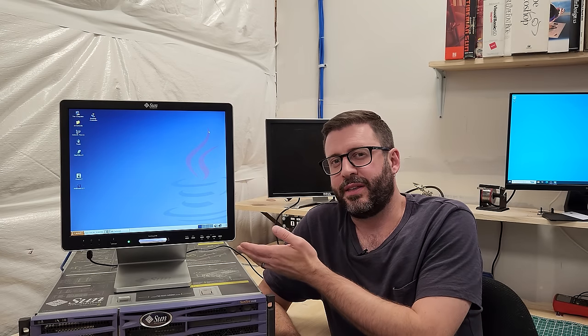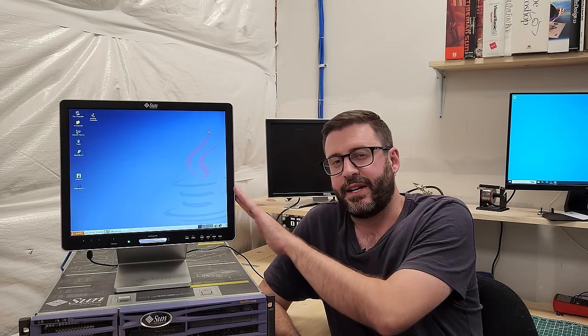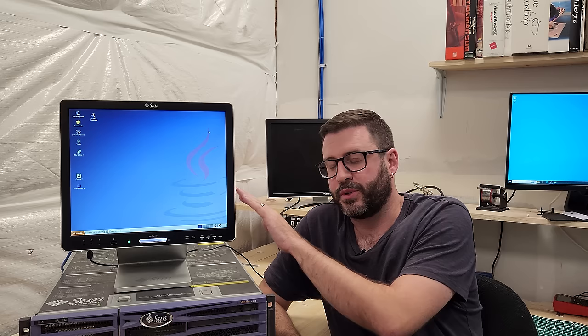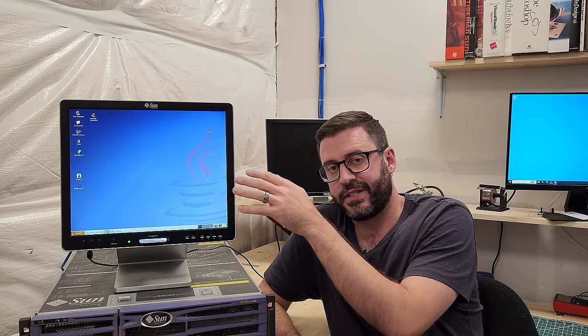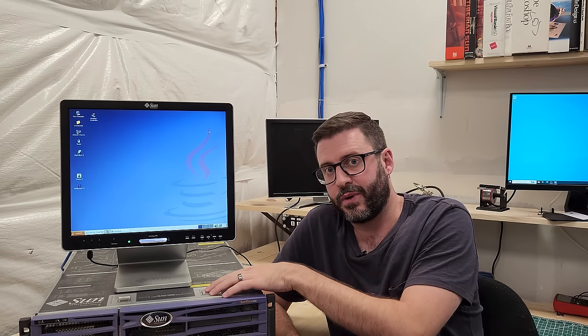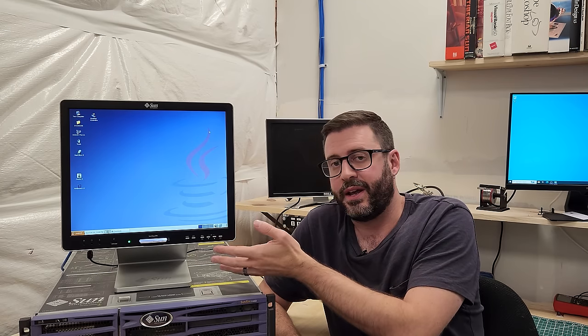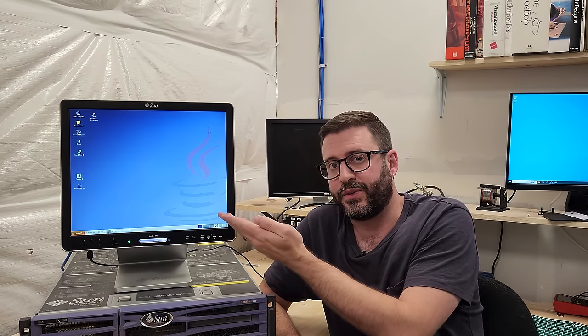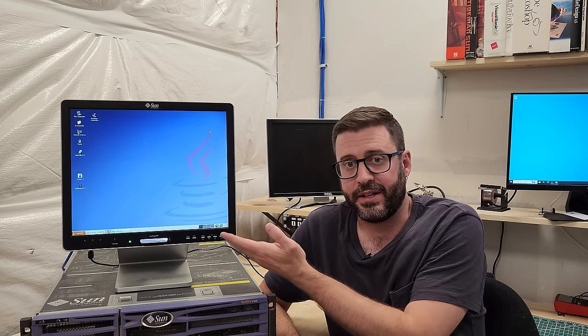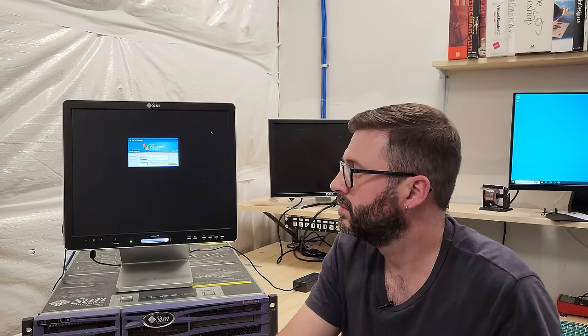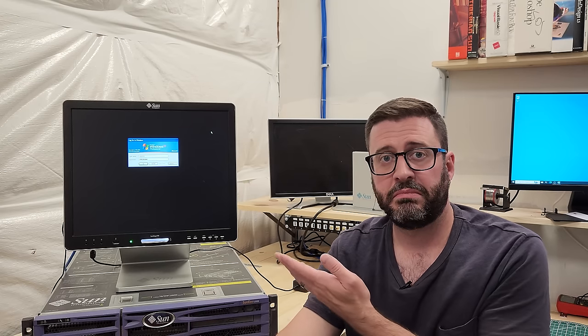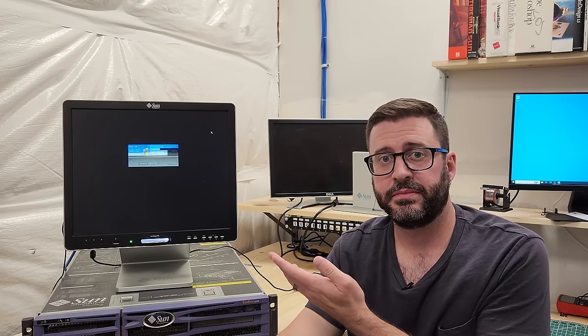Hi, everyone. This is a Sun Ray thin client, a tiny computing device which requires a server, such as this V440, to run and do anything useful. Sun Microsystems produced variants of these between 1999 and 2014, nominally to run Unix, like you're seeing here. But Unix wasn't exactly the enterprise workstation du jour in the early 2000s, nor is it now. So out of the box, these things could support connecting to Windows machines. Like this.